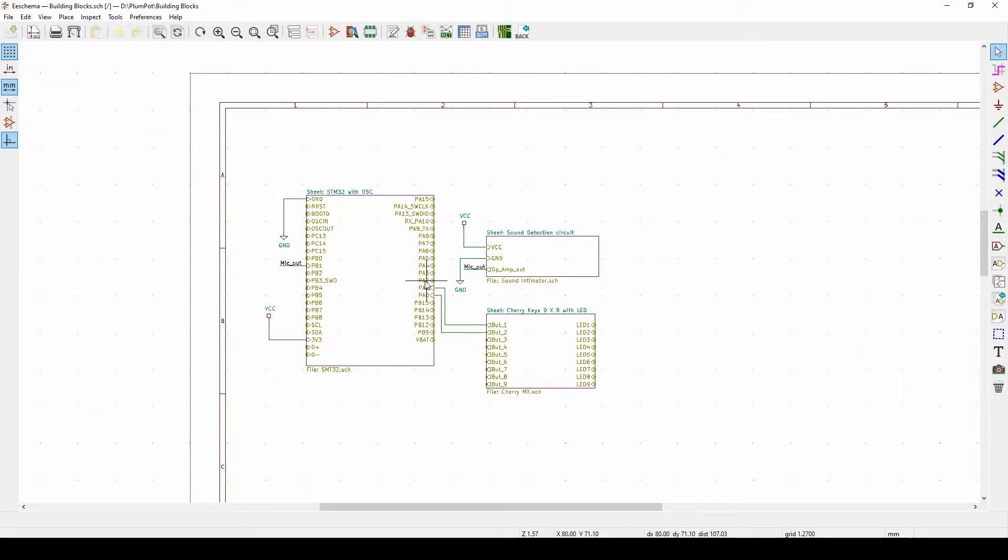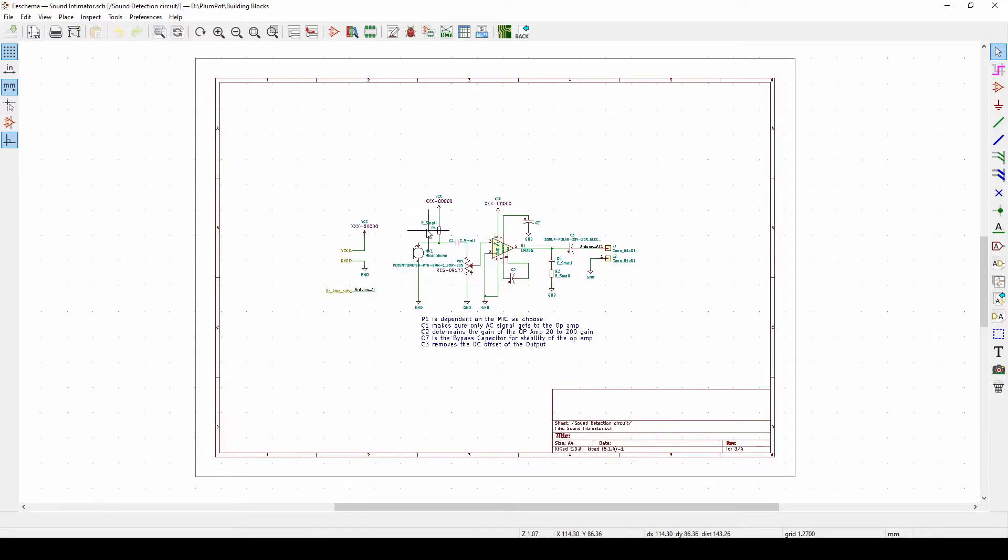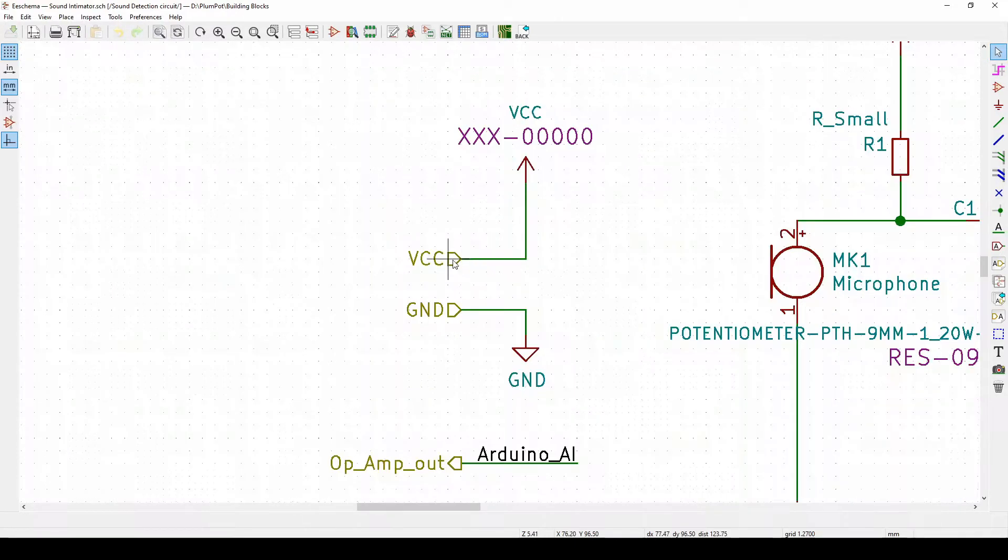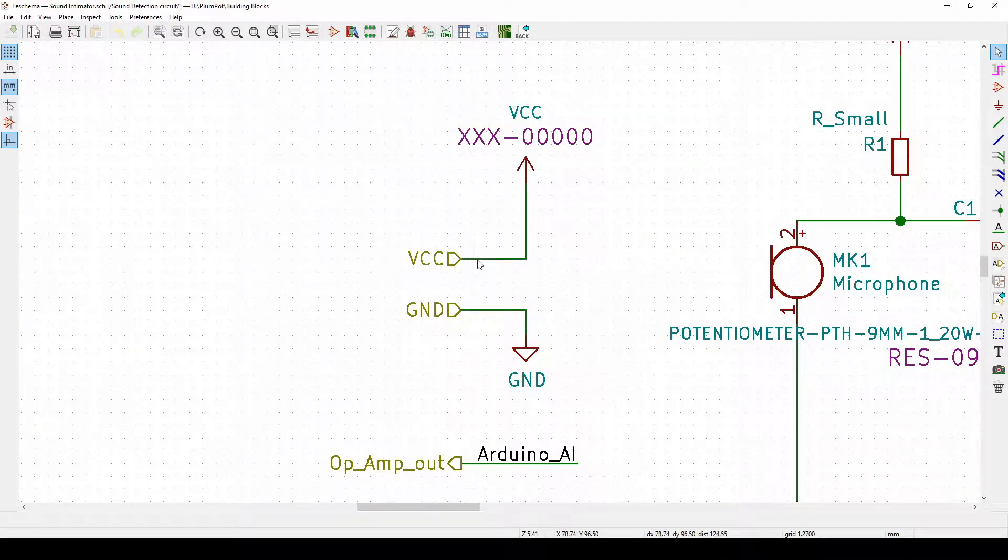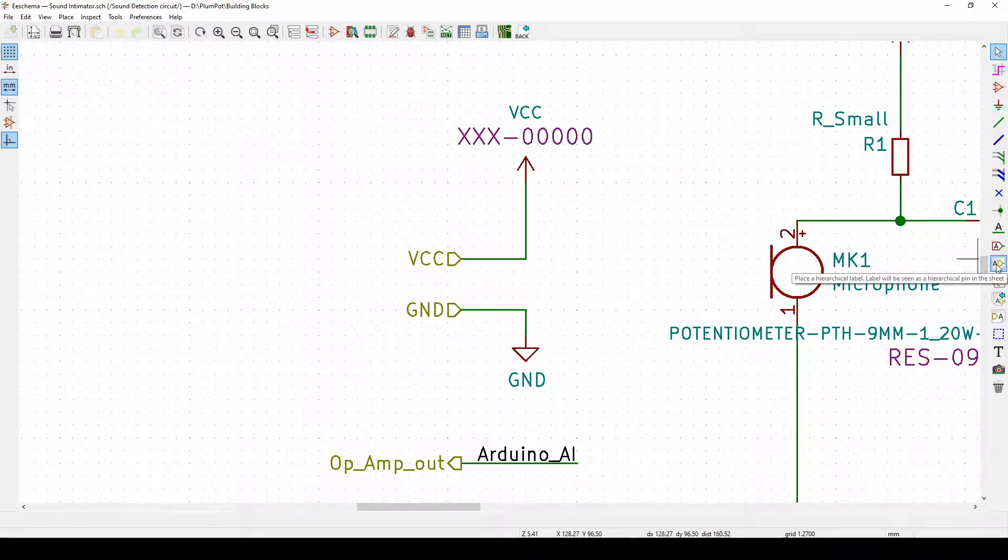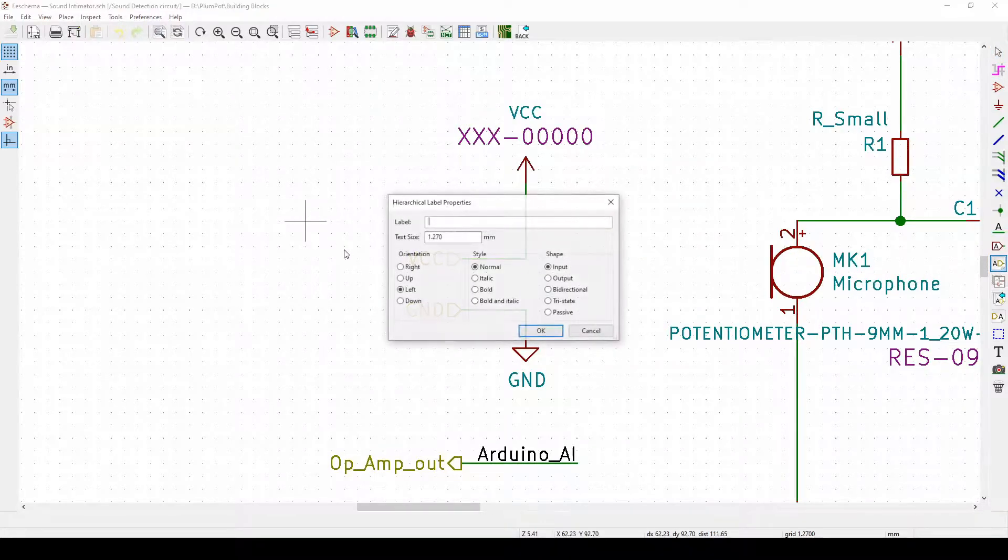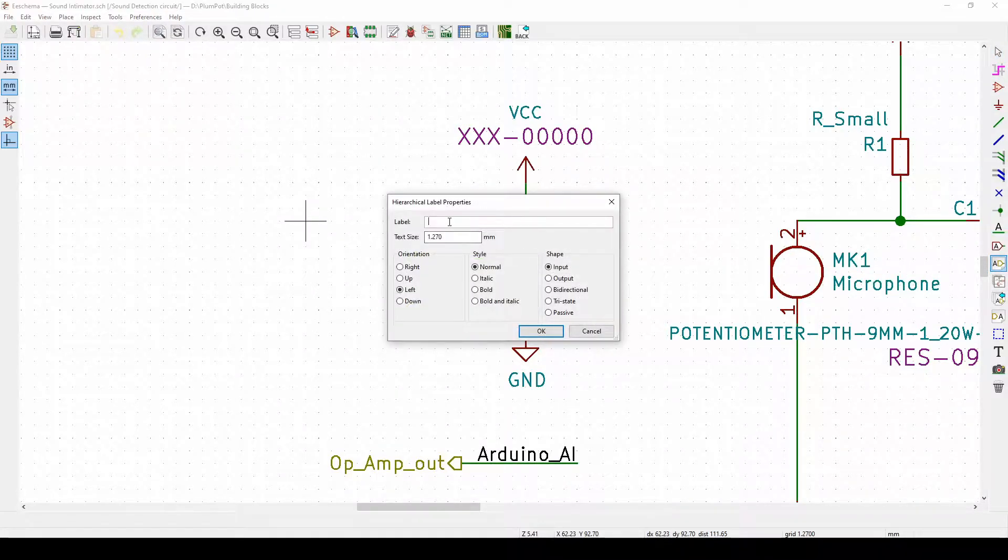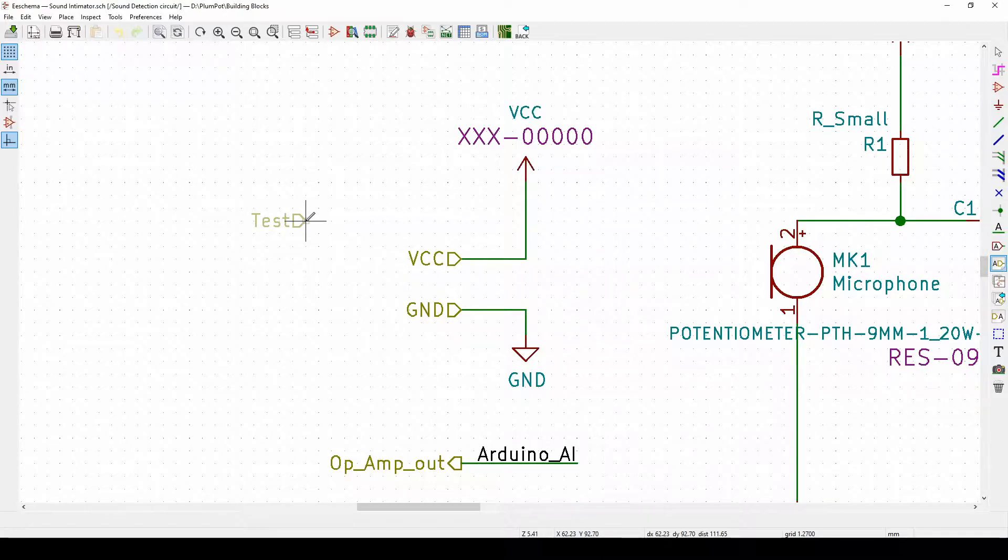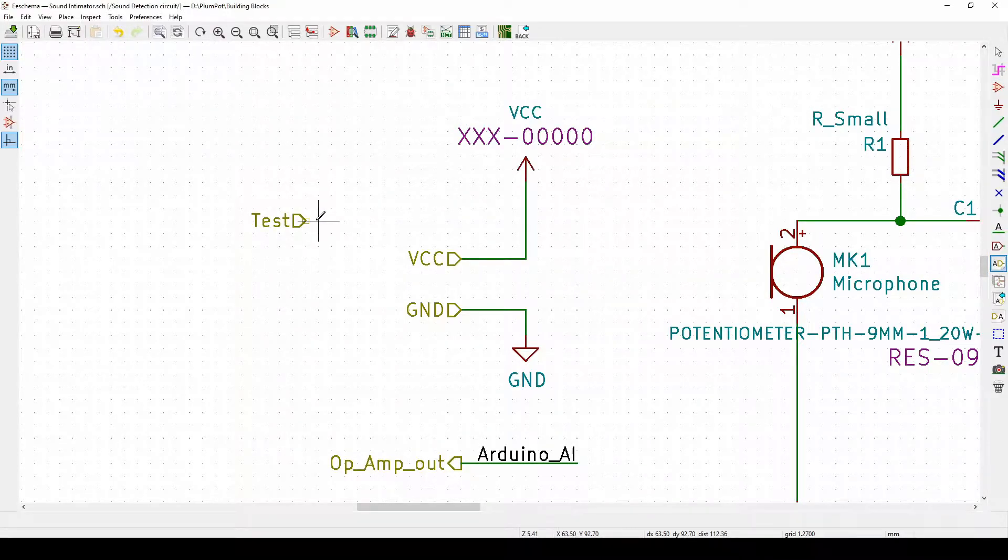What's important to note about making a schematic for a sheet is these - so these are called hierarchy labels. Rocky labels, it's just a label that is going to go to a different sheet.